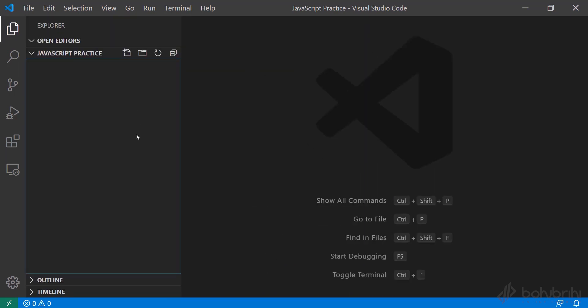We will add a new file. I will give my file the name index.html. Why do we use HTML? Because basically, JavaScript is written inside an HTML file.